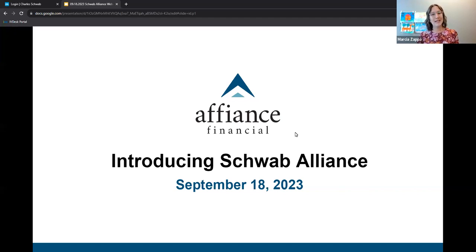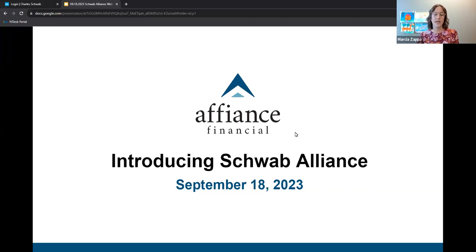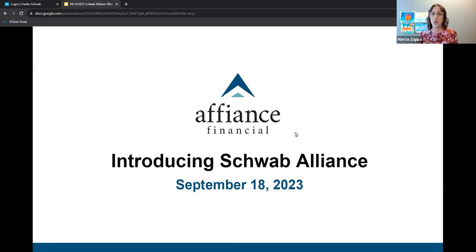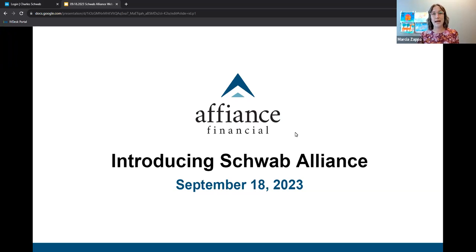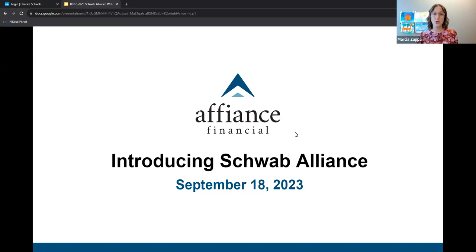Before we get started, a few housekeeping items. We have about 20 minutes of content prepared for tonight, including answers to the questions that you submitted at registration. If you have additional questions, please submit them in the chat. Be sure that your name is included, and someone from the Affiance team will get back to you personally tomorrow. Close captions have been enabled for tonight's webinar, but if you find them distracting, you can turn them off in the Zoom control panels at the bottom of your screen.